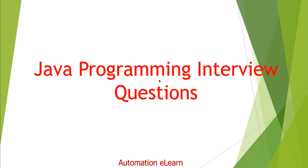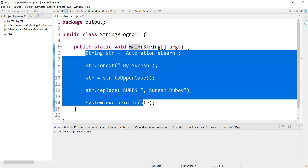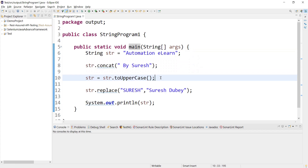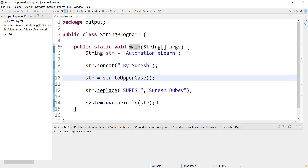In this video I have a small code snippet and we have to figure out what will be the output of the given code snippet. Let me take you to my Eclipse workspace and we'll go through the given program. Here I have a main method and a few lines of code — it's a very small code snippet.